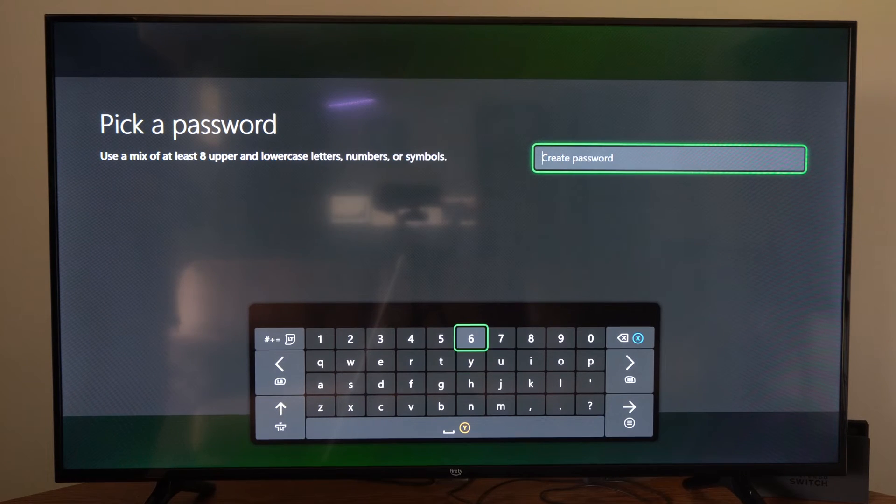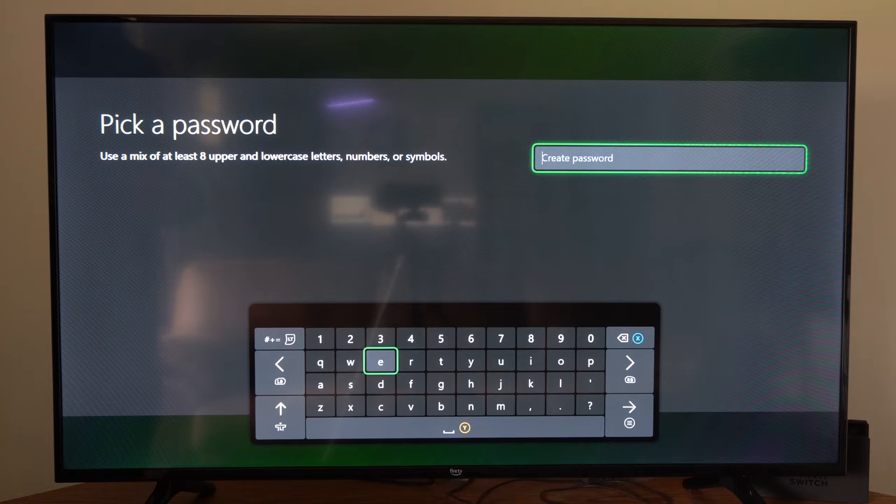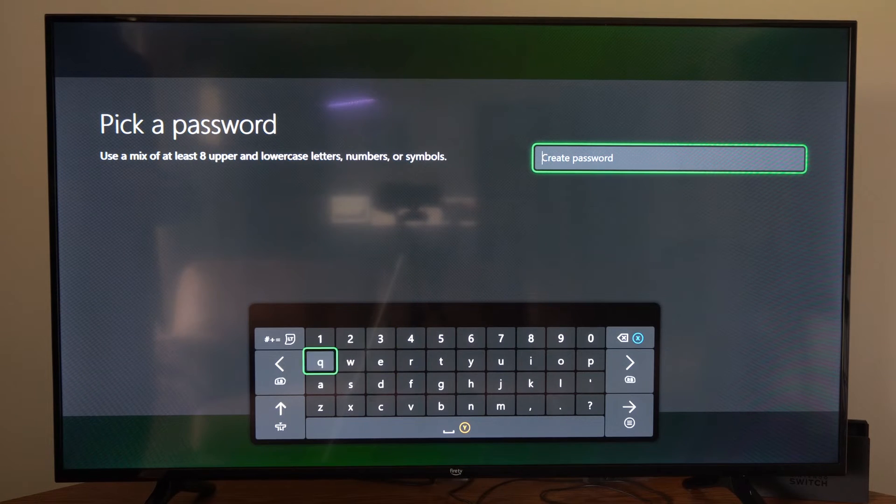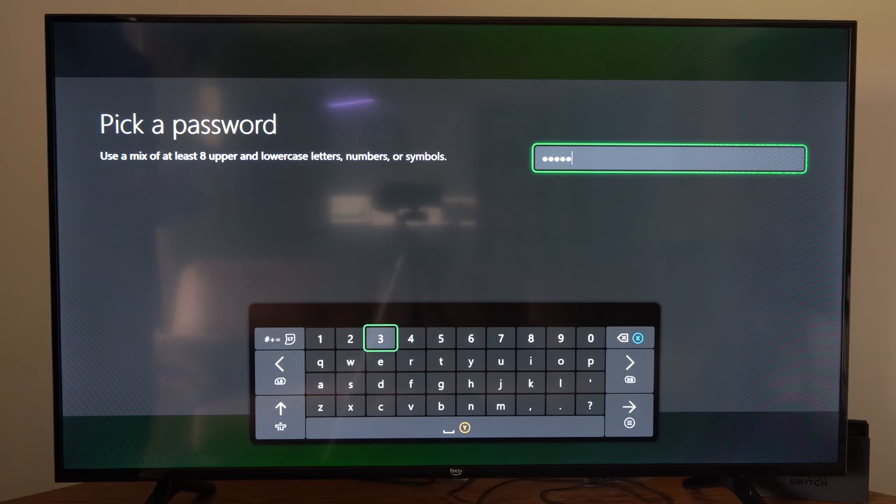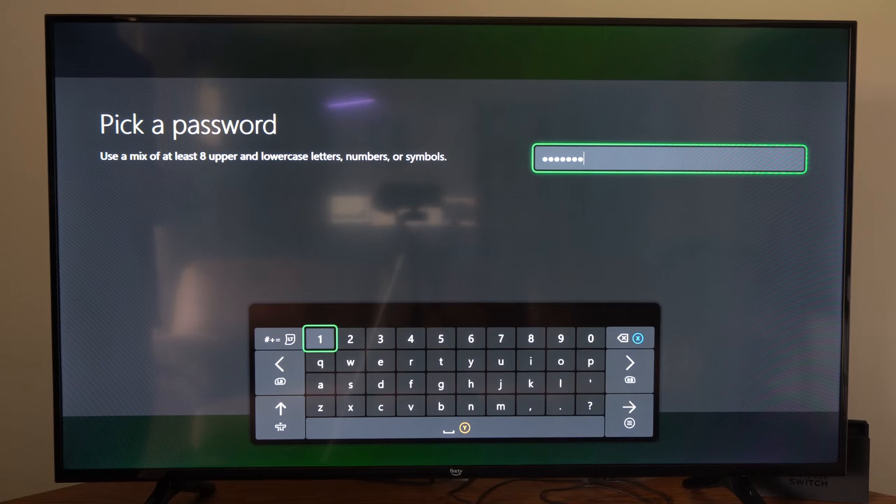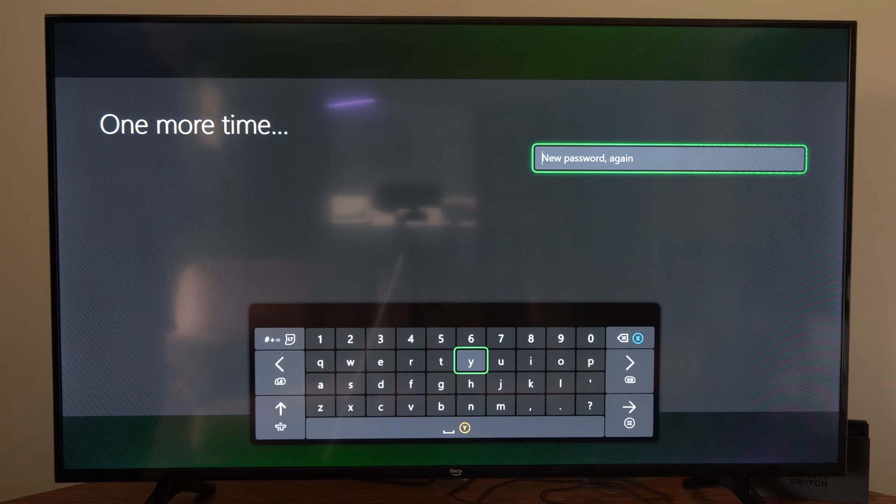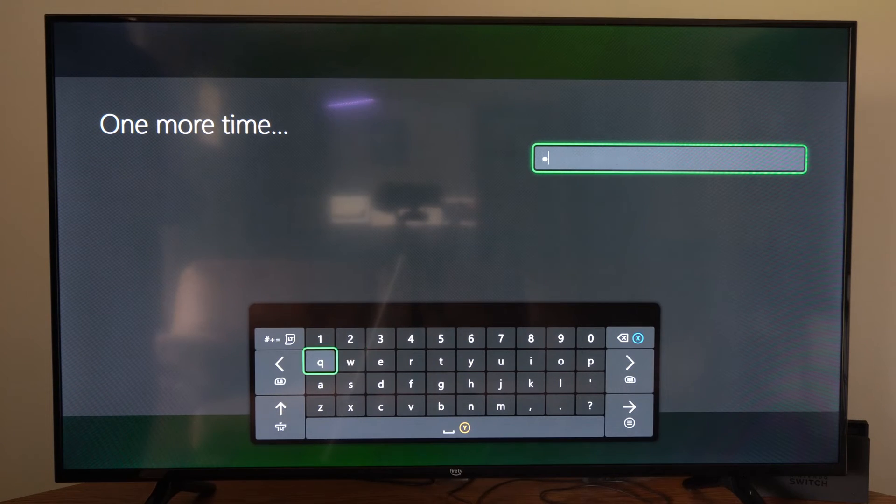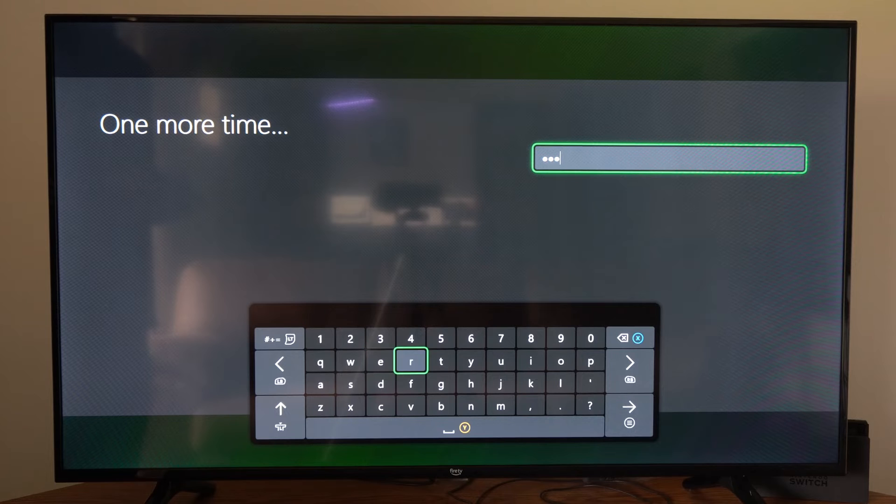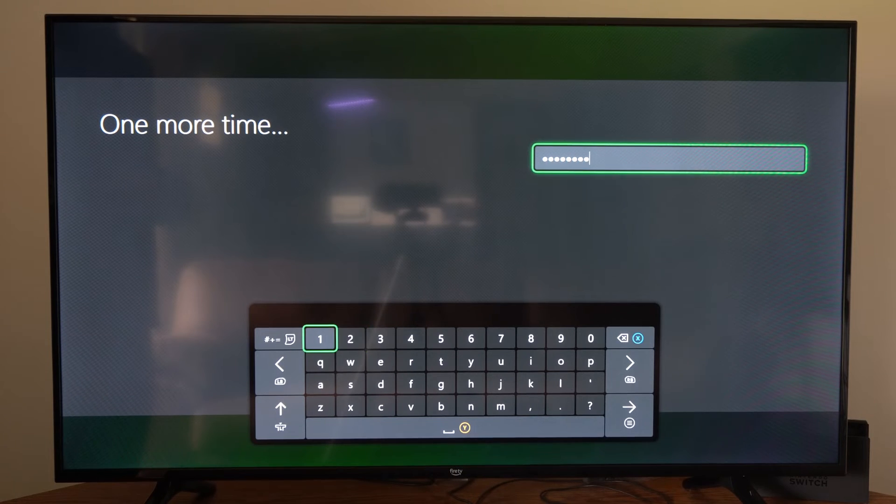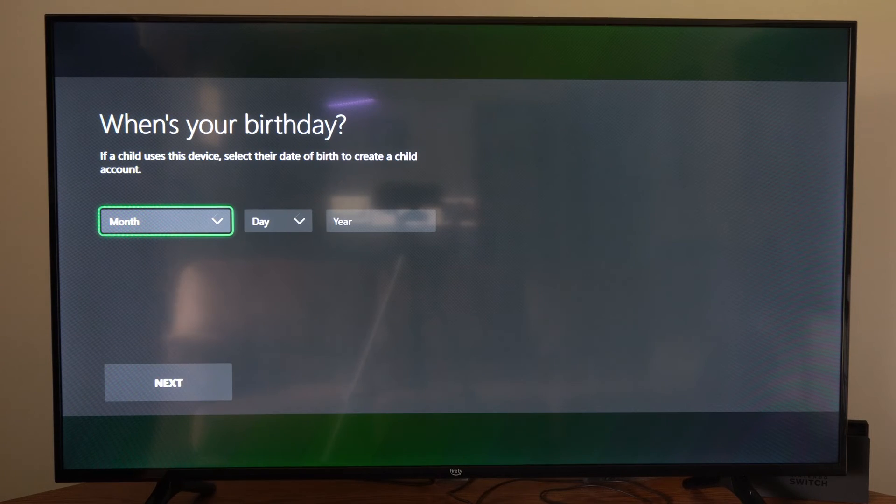All right, and then pick a password. Type in a password. So just type some random thing in. Let's just type this in, see if this works. Now press the button with the three lines on it and confirm your password and just go ahead.